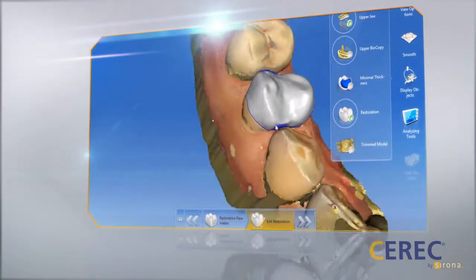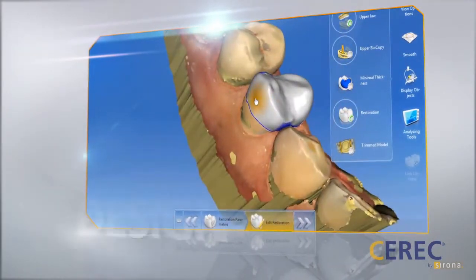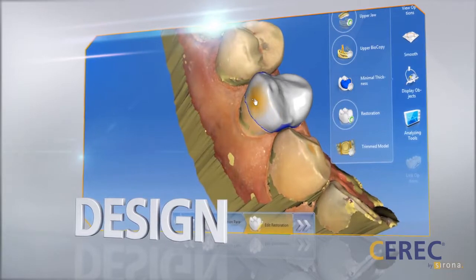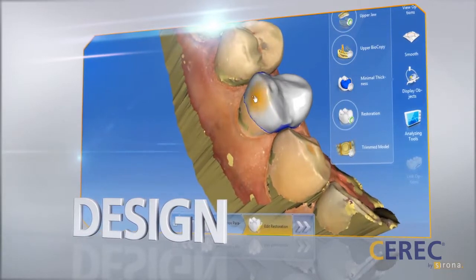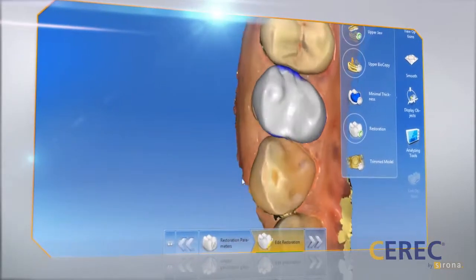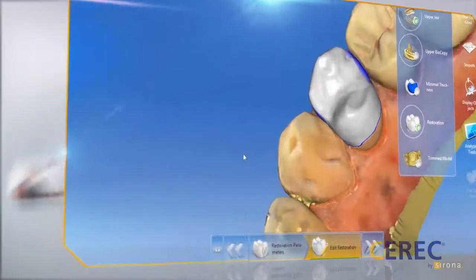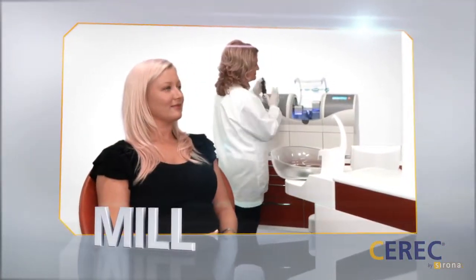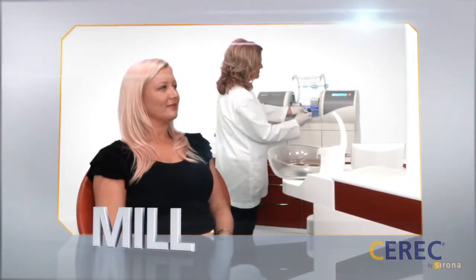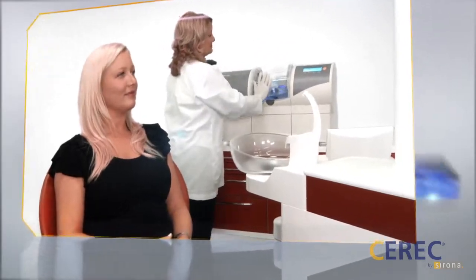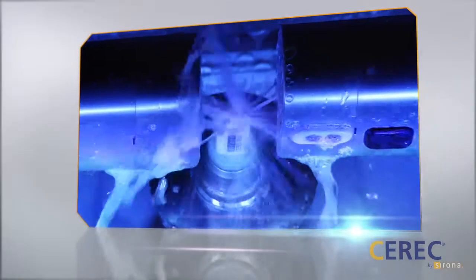The CEREC software allows the dentist to design a restoration quickly and easily without compromising precision and beauty. After the design, the dentist simply fabricates the restoration using a ceramic block in a CEREC milling unit.